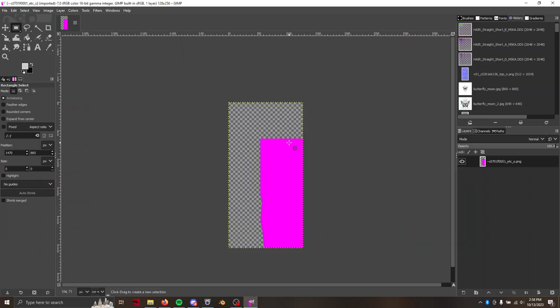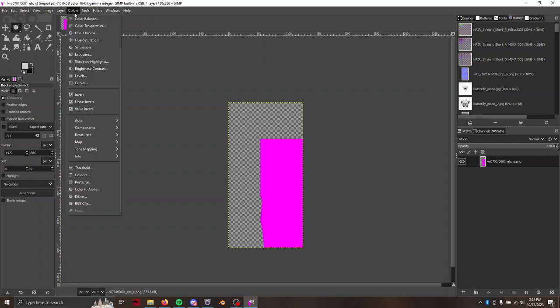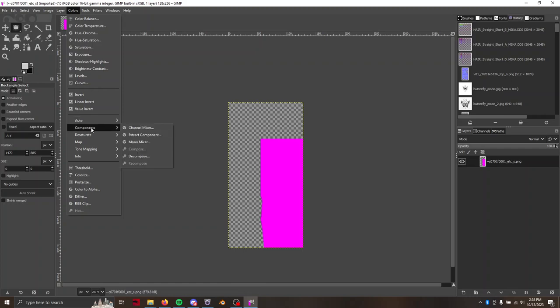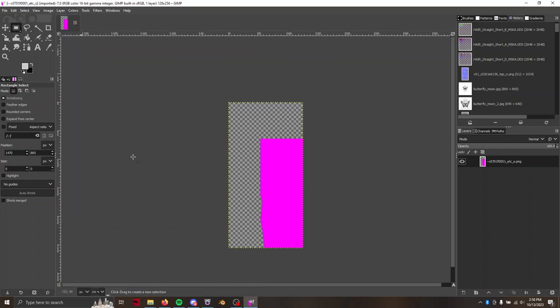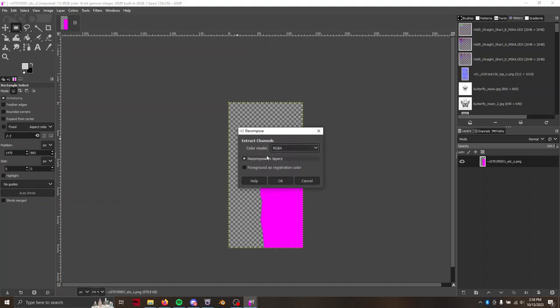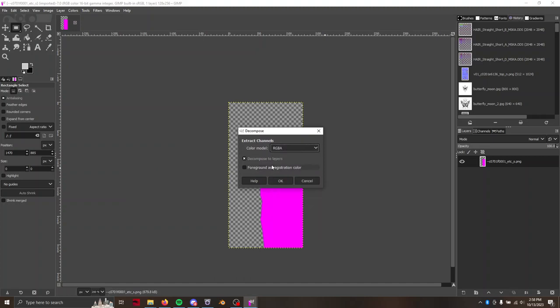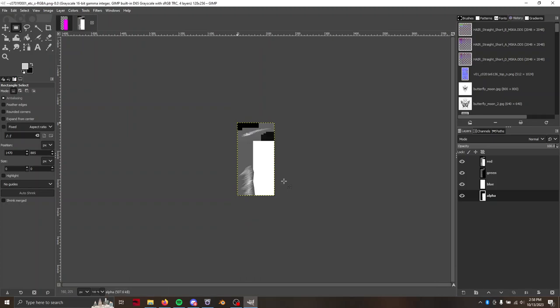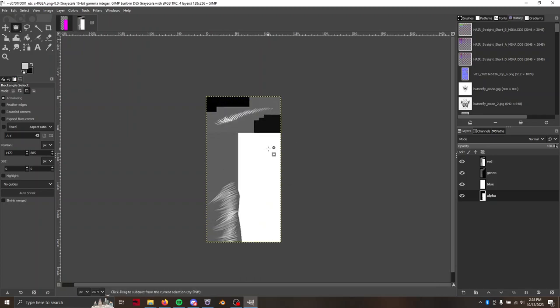So what we're going to do is we're going to make it more red and more green right where the eyelashes are. So to do that, we're going to just edit the red and green channels specifically. So we're going to go to Colors, Components, Decompose, which will separate out the channels for us. We want RGBA because we want to preserve that nice alpha map.